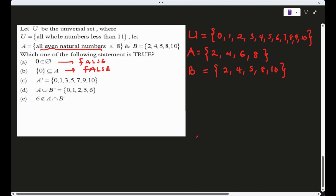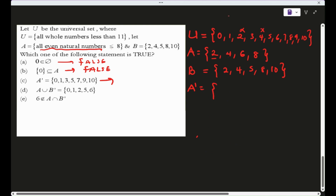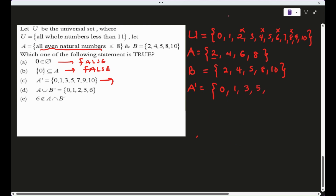Let's find A′. Remove elements of A from U: cancel 2, 4, 6, 8. What remains is A′ = {0, 1, 3, 5, 7, 9, 10}. Statement C appears to involve this result — let's verify it is true.